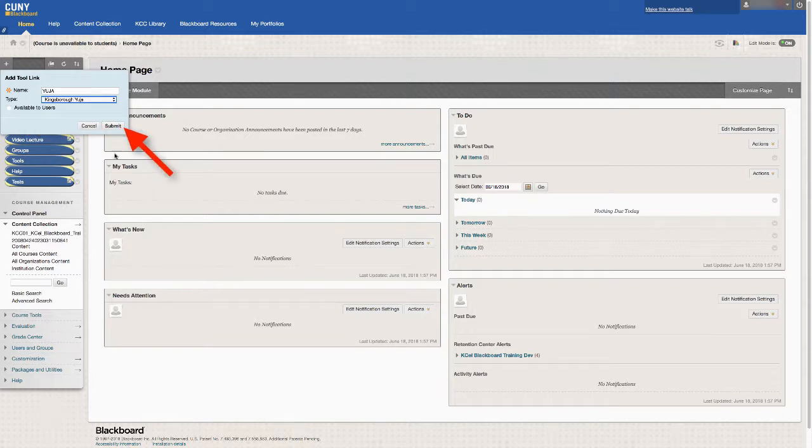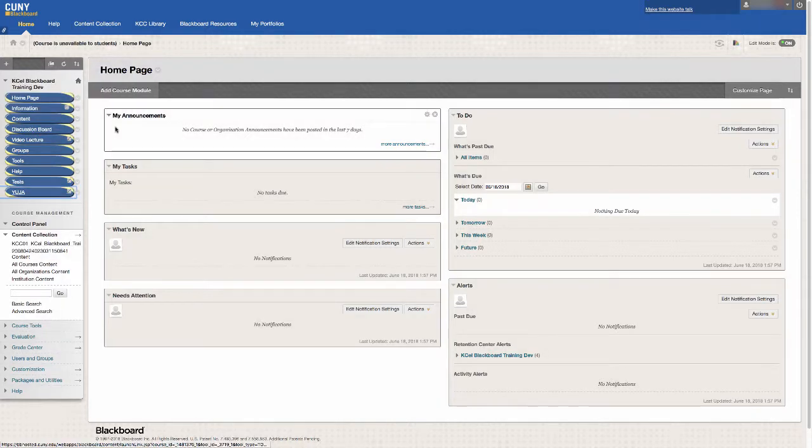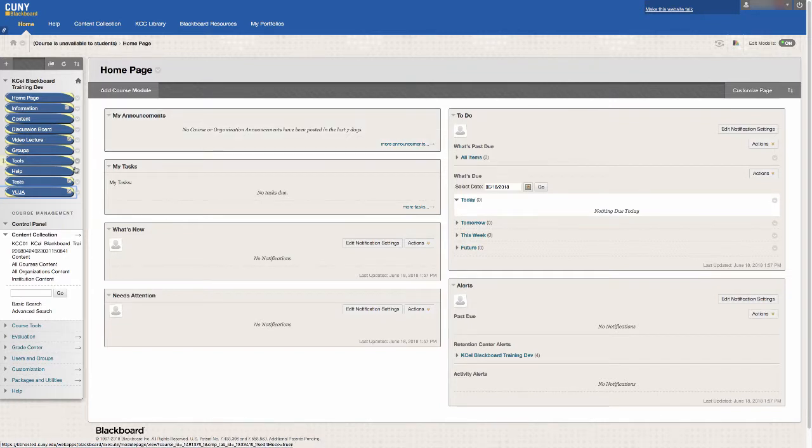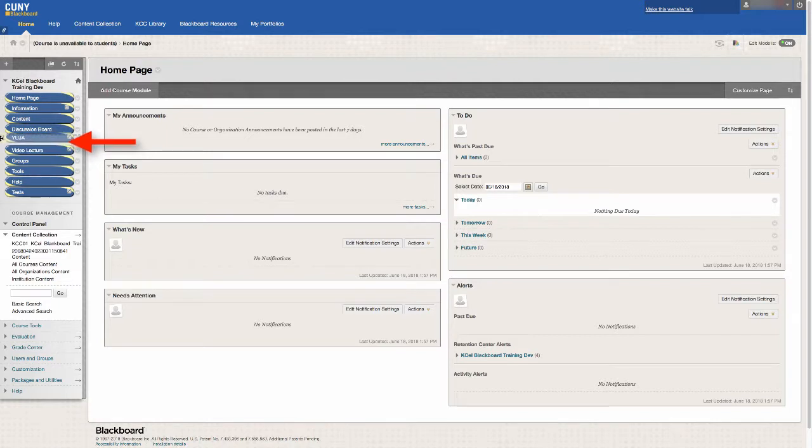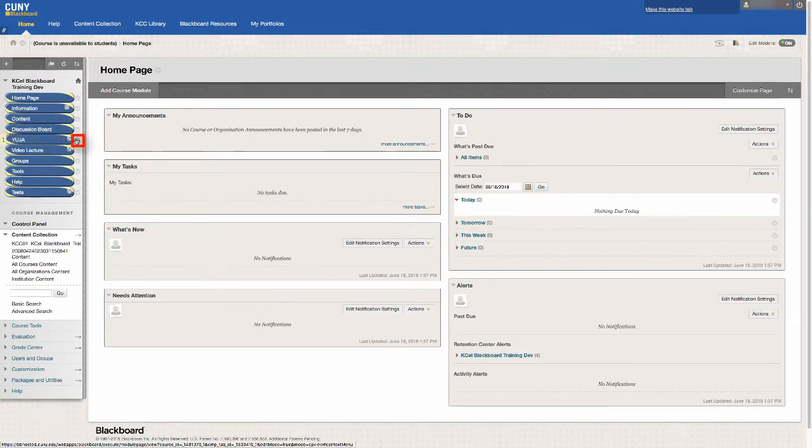Click on submit. Relocate it to where you wish on the course, and if you click on the down arrow next to the link, you can rename it to whatever name you wish.